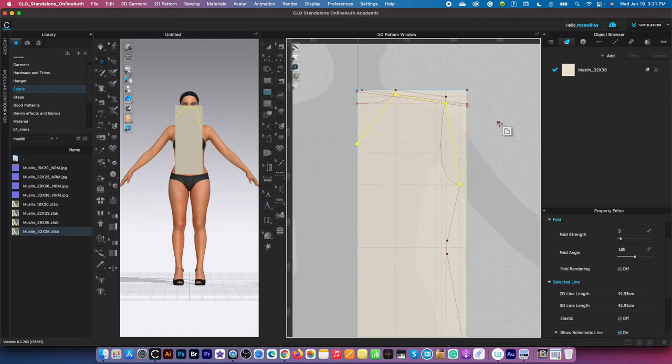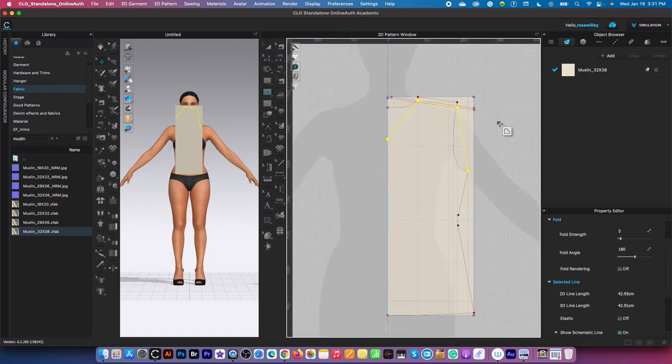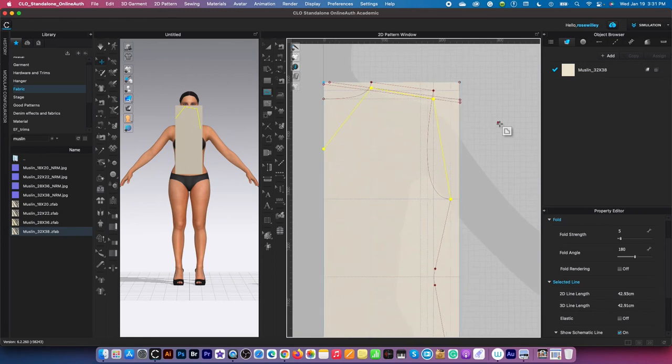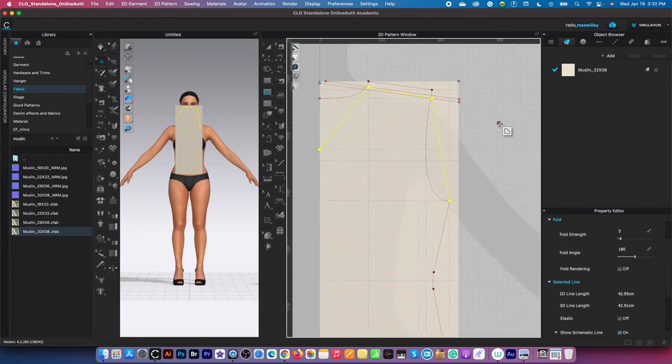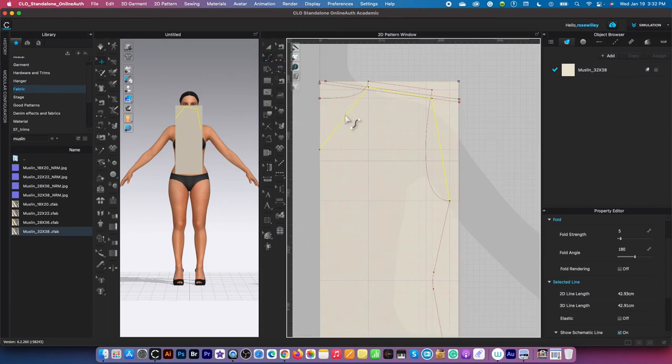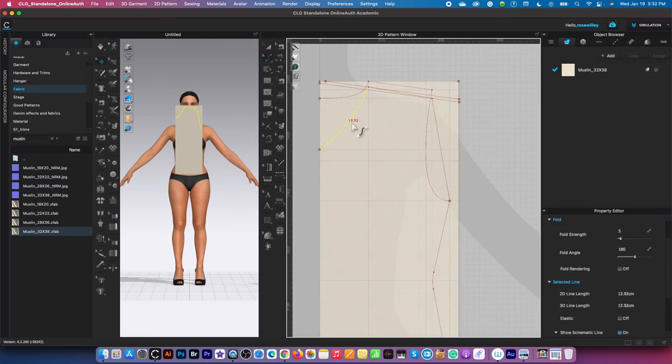Let me zoom out. We're almost done. All we need to do here is use the edit curvature tool. Click on it to select. I'm going to click and drag it down just a little bit. By the way, this is a basic block pattern drafting method for a fitted top.